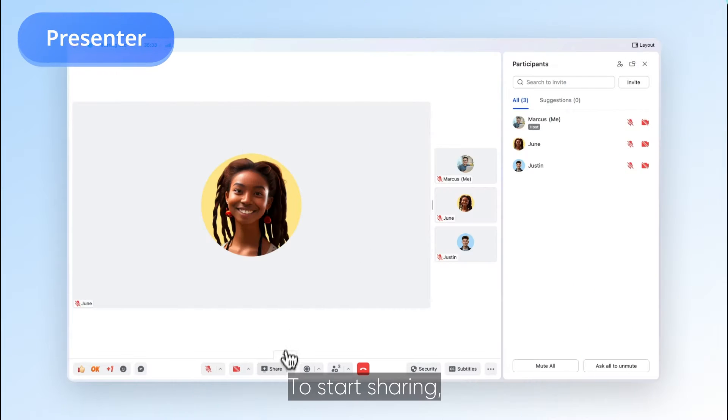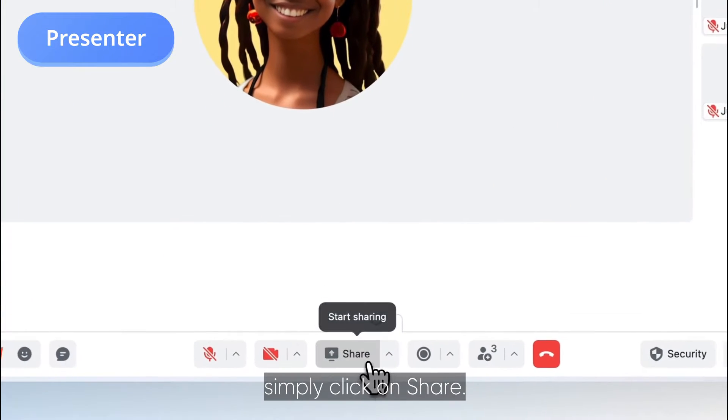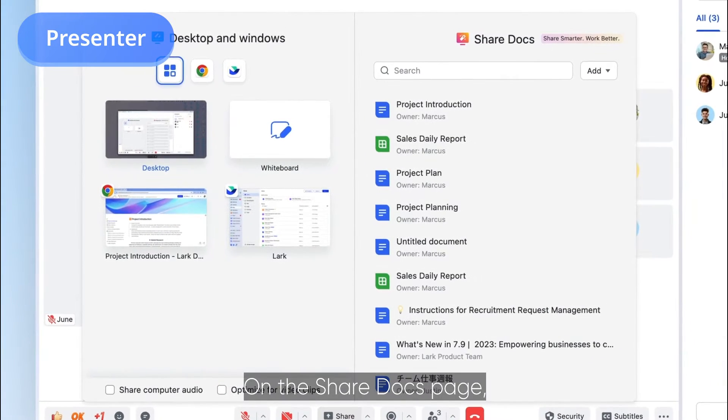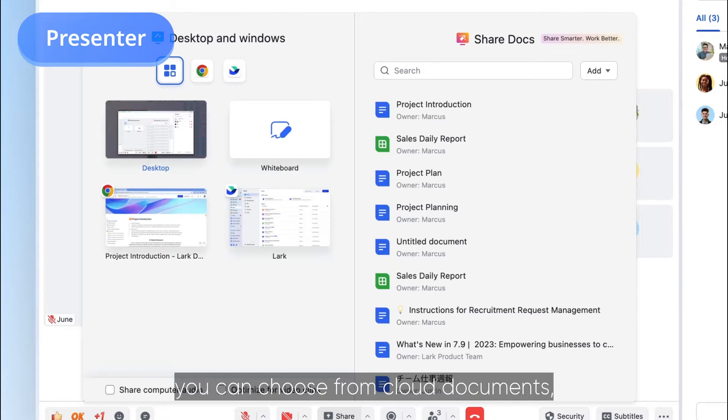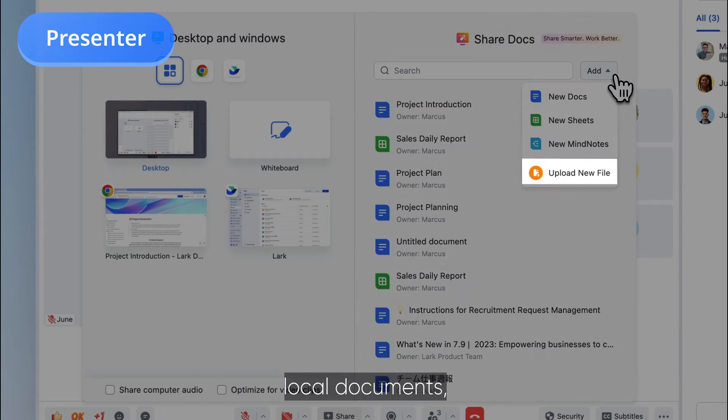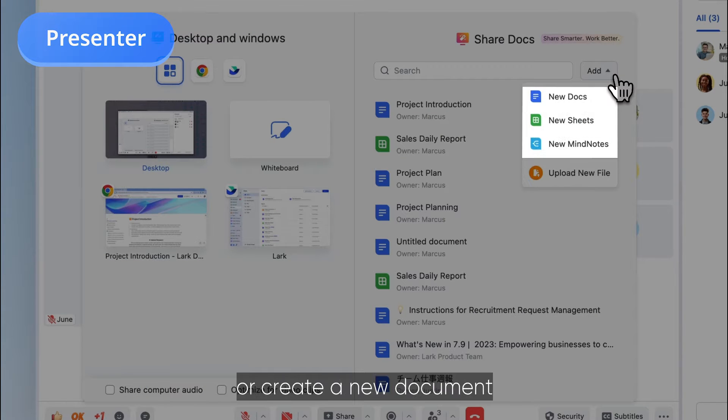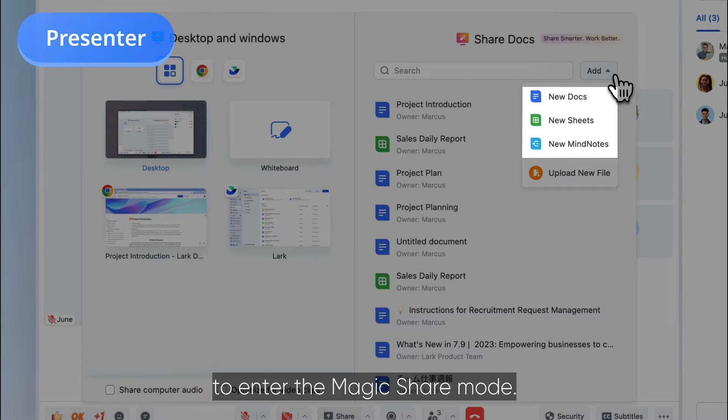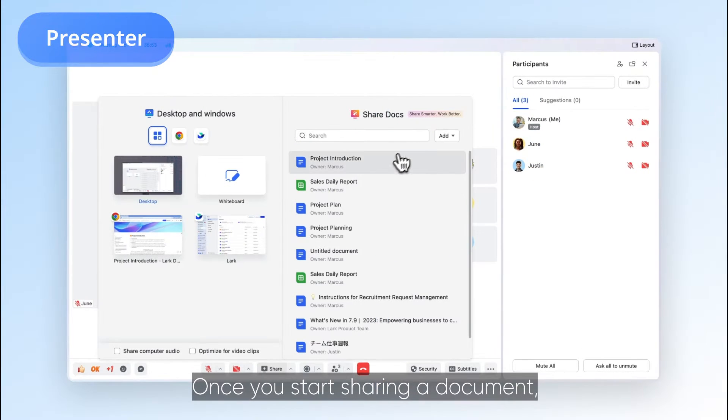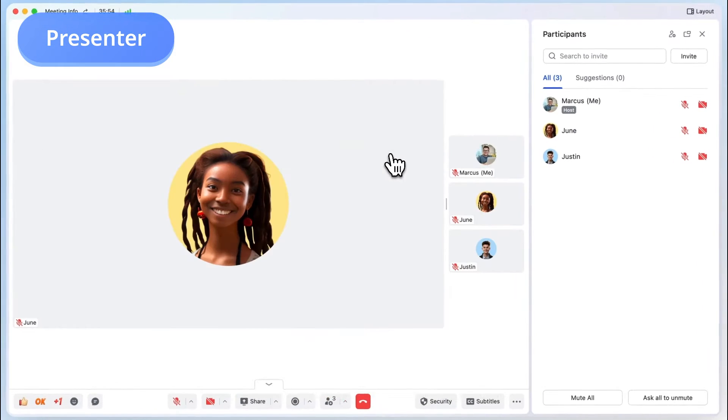To start sharing, simply click on Share. On the Share Docs page, you can choose from cloud documents, local documents, or create a new document to enter the magic share mode.